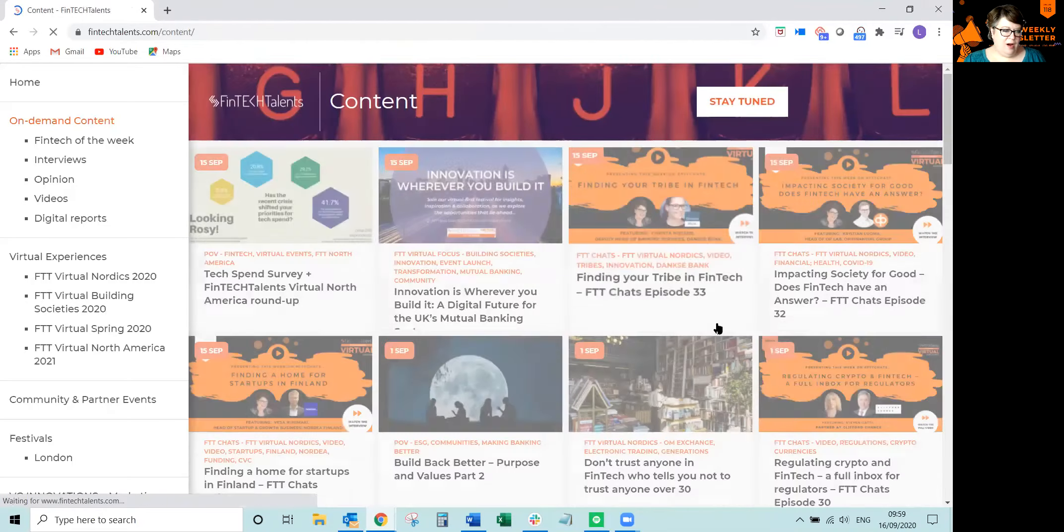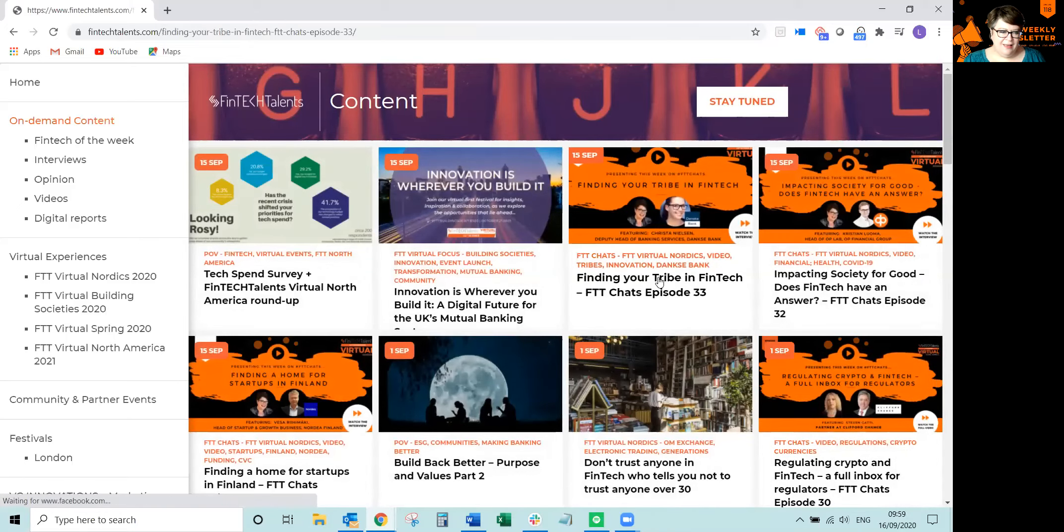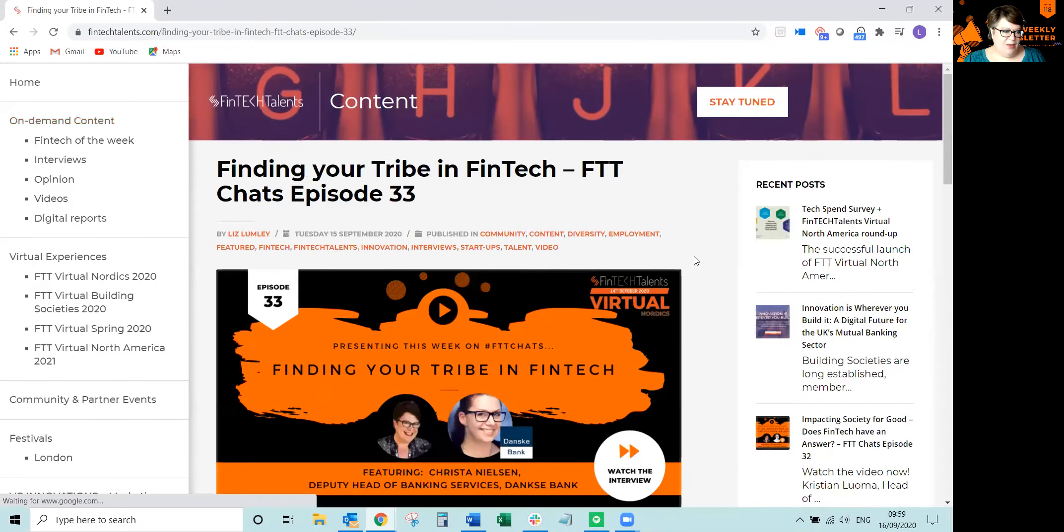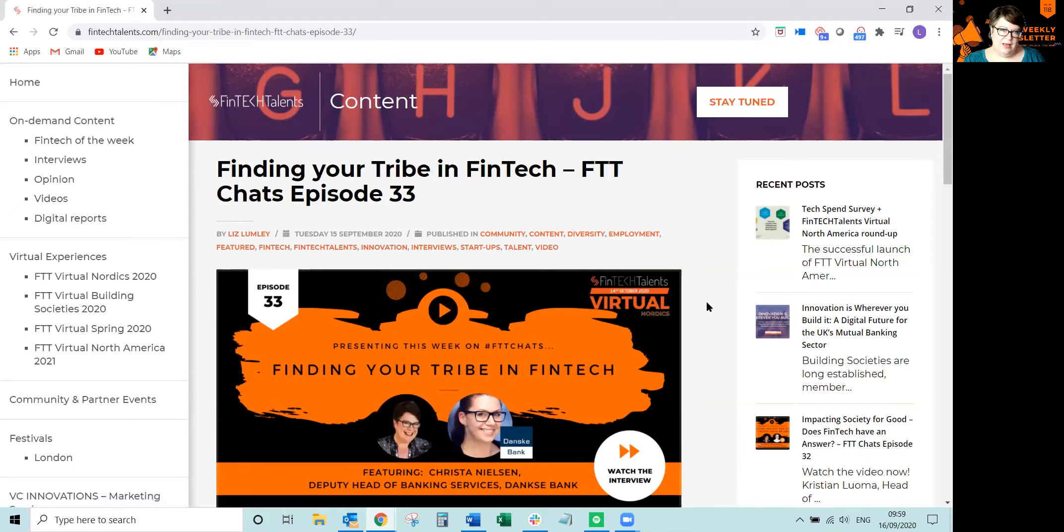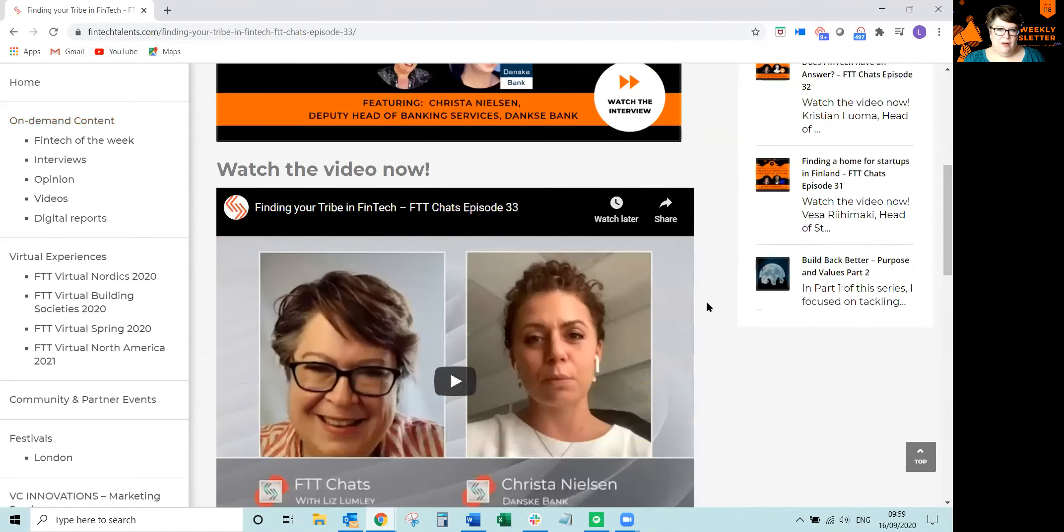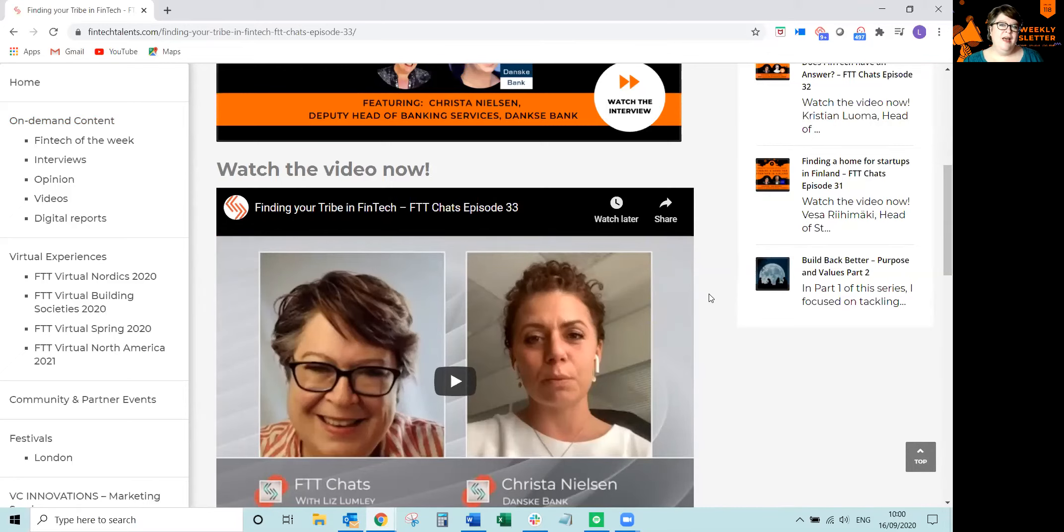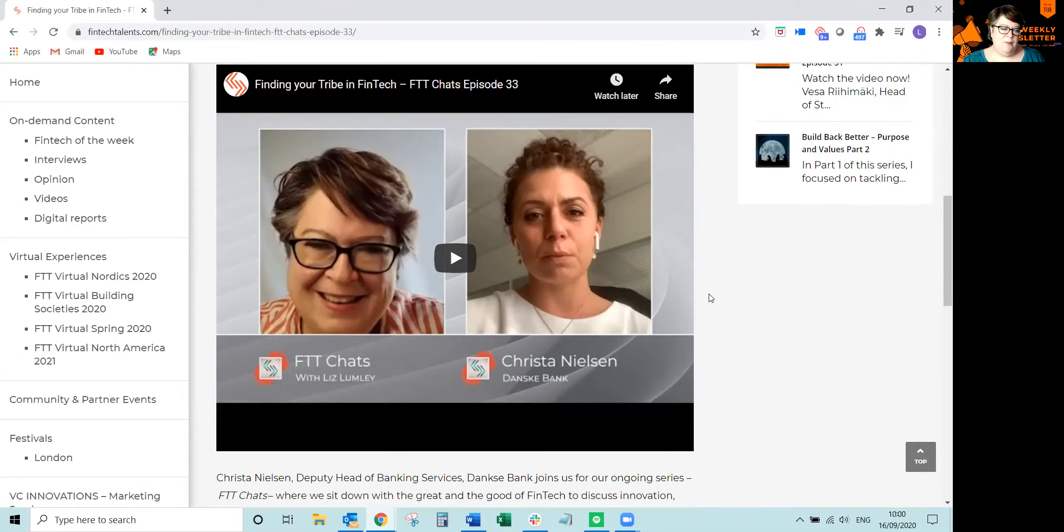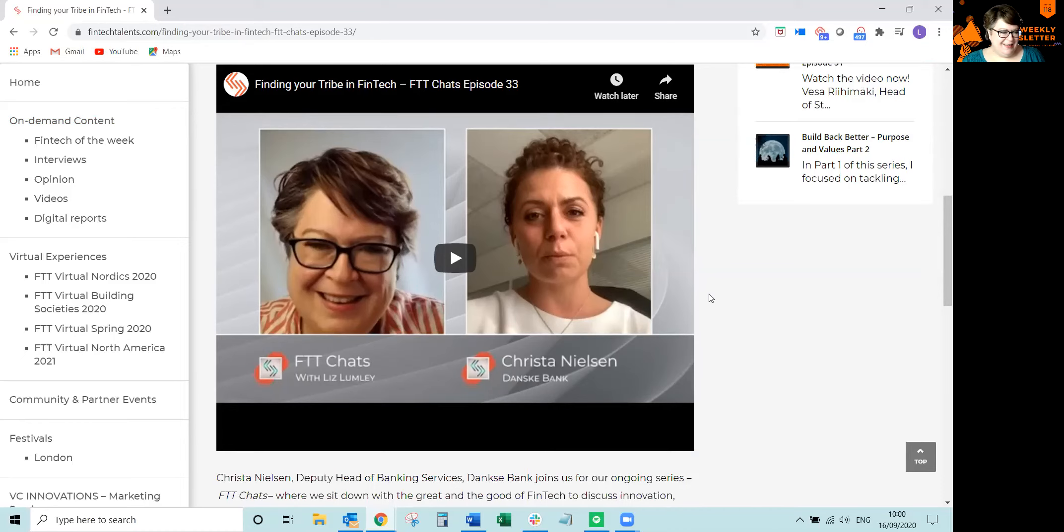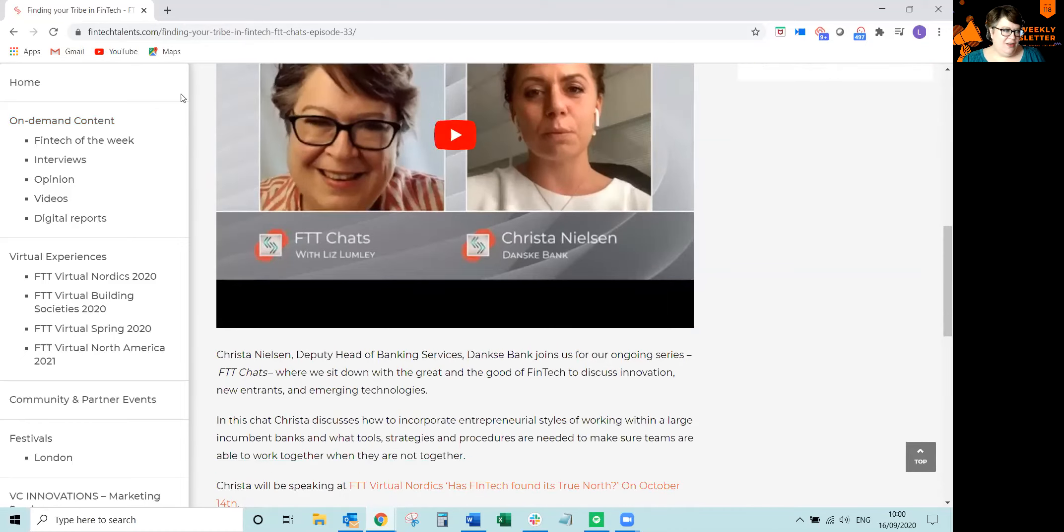And now we are heading to Denmark. And we are speaking to Kristen Nielsen, who has just been named a tribe leader at Danske Bank. And she talks a lot about culture, dealing with remote teams, and making sure everyone feels part of that team and part of that culture, and what it means to be head of a tribe in a very large organization. So sit down and talk to Krista and watch that video.